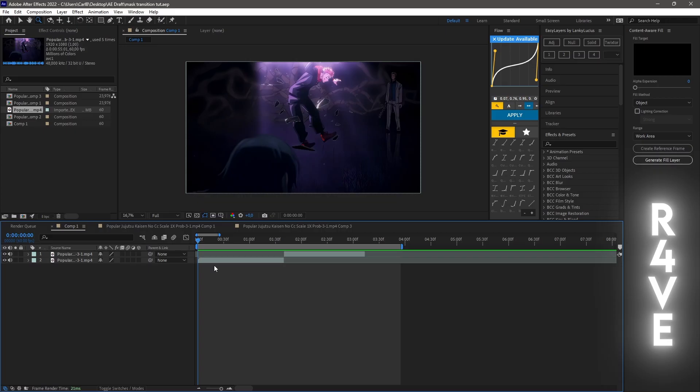What's up everybody, hope you're doing good. In today's video I'm gonna show you how to do the mask transition in After Effects, as you saw in the beginning. Let's not waste any time and get right into it.